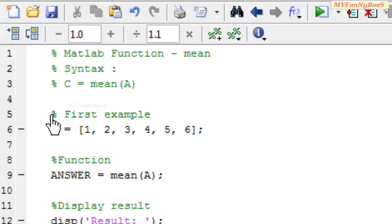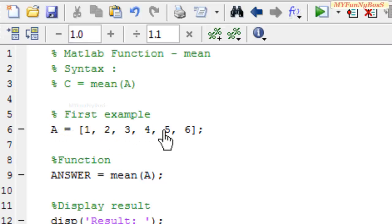In my first example, I have taken A as an array containing elements 1, 2, 3, 4, 5, and 6.